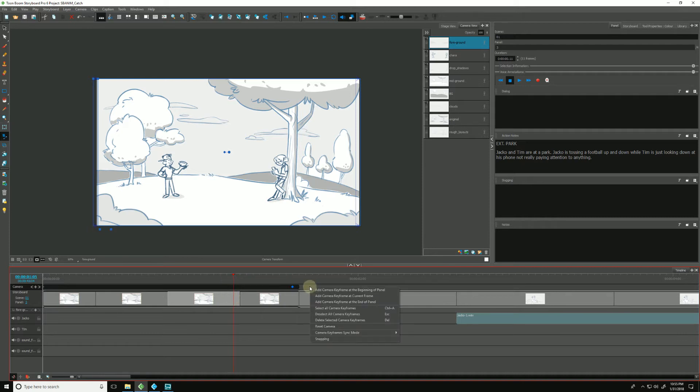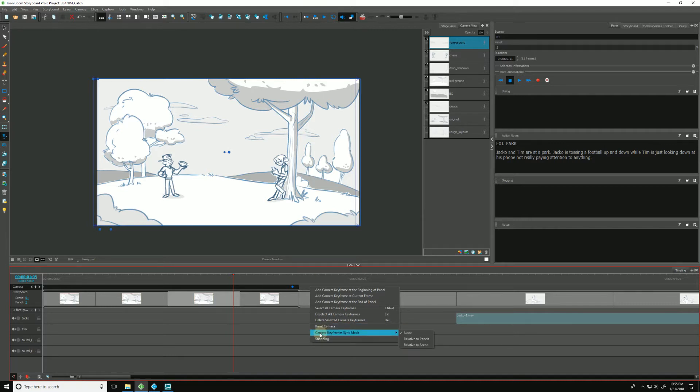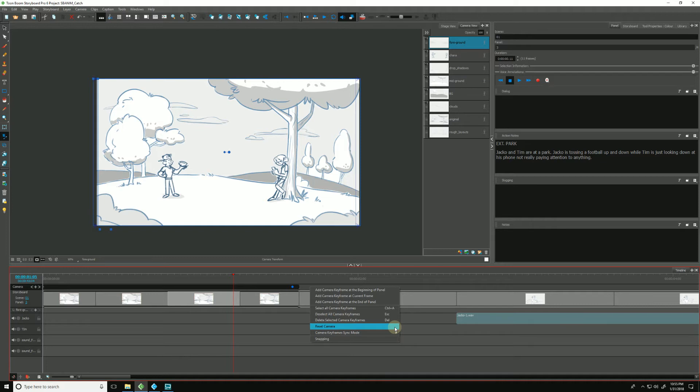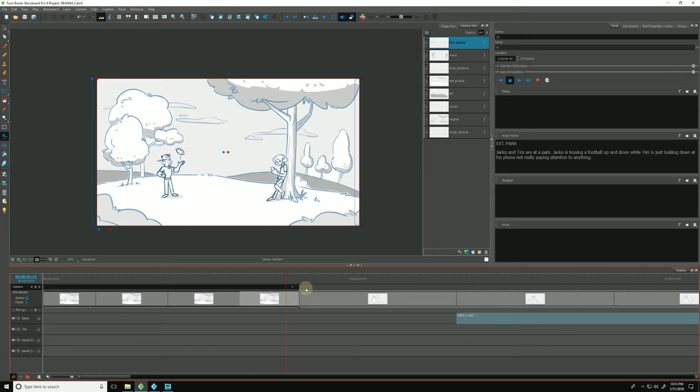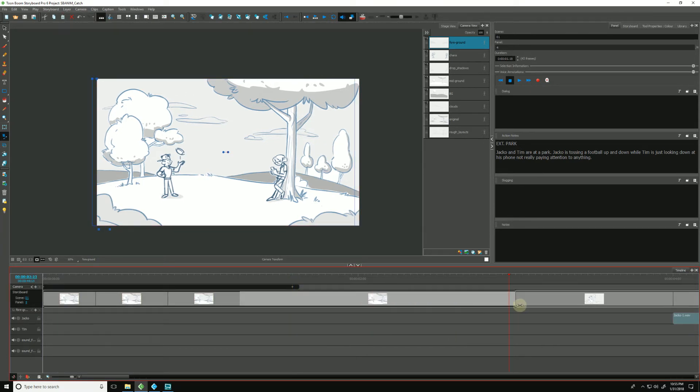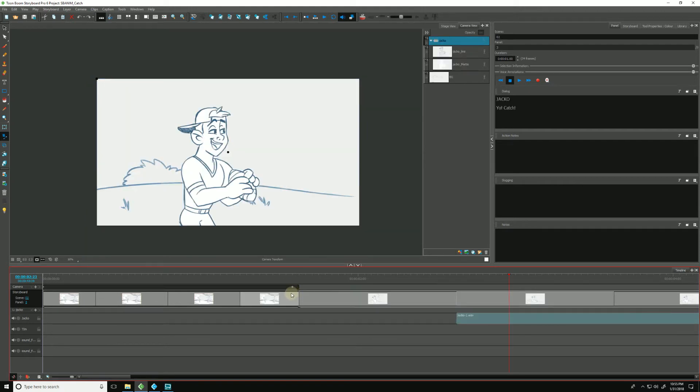So right now I have mine set to none. And we can go to that by right-clicking, going to camera keyframe sync mode, or going up to camera keyframe sync mode. Same thing. And right now I have mine set to none, which means if I move the duration of this scene or this panel, the keyframe stays put. Undo.